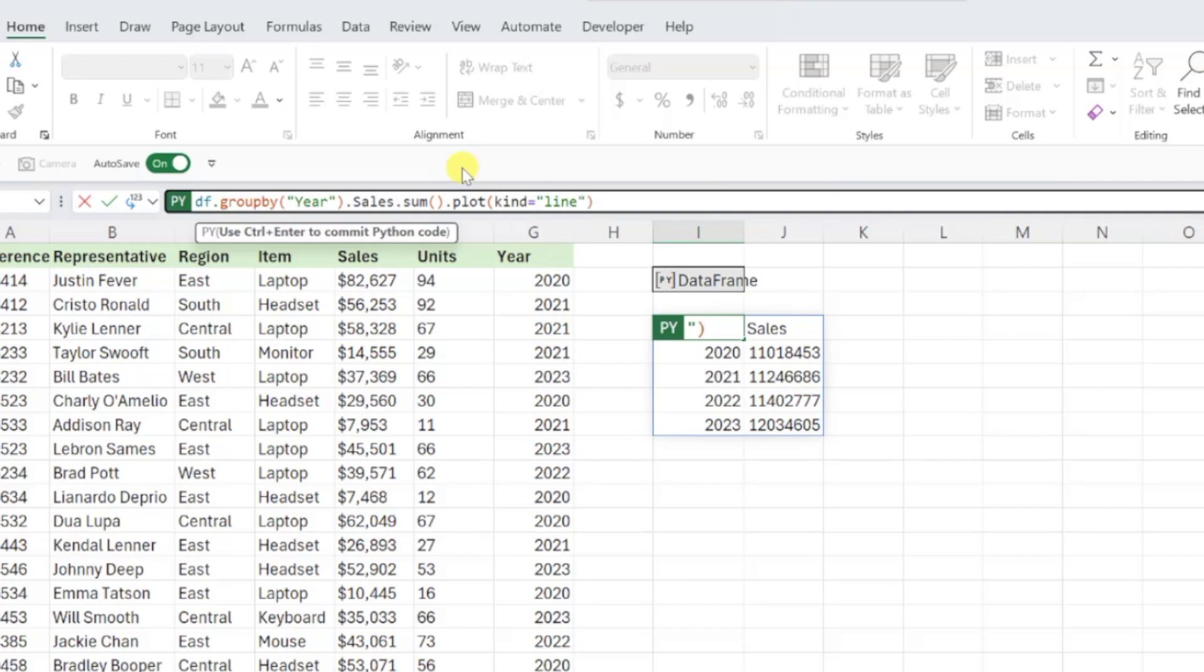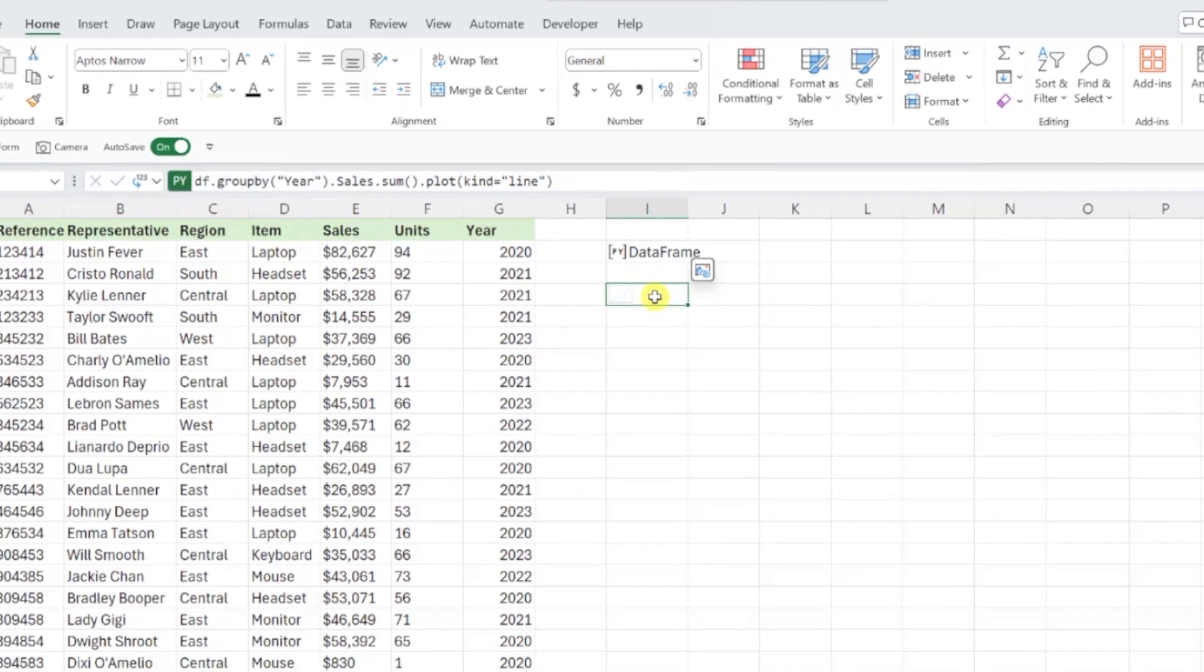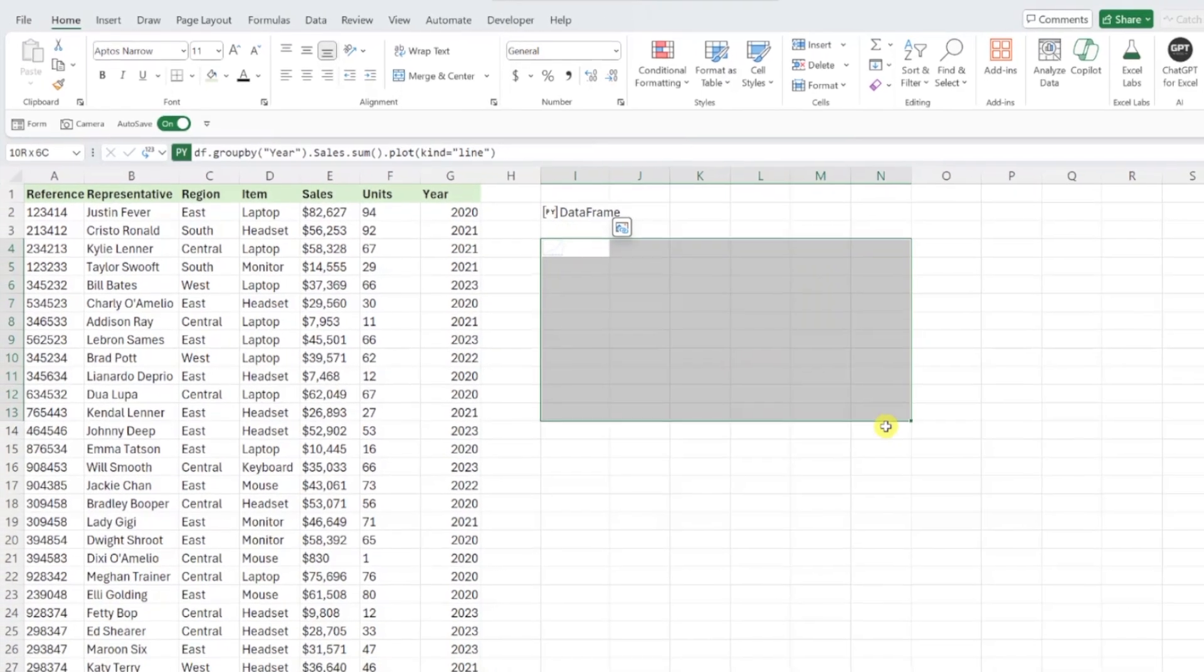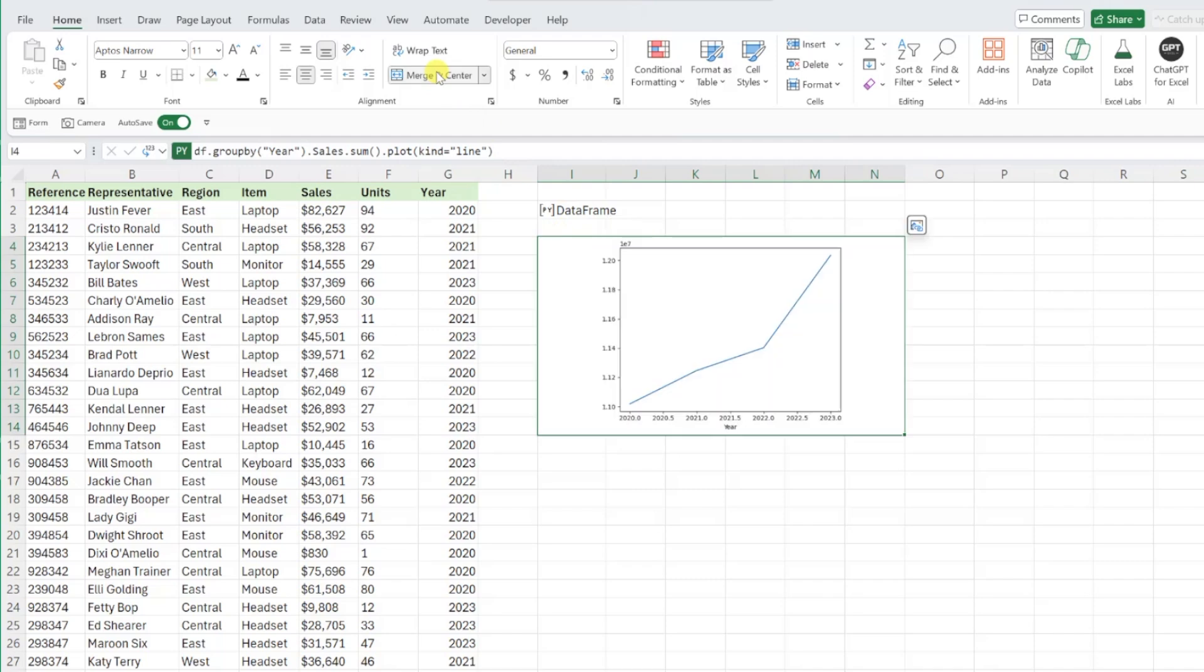Once we've told Python which chart to use, all we have to do is press control enter, and we now have a line chart. It's hard to see right now because the chart is inside this tiny cell, so let's merge this cell with a couple other cells to make the chart bigger. Much better.